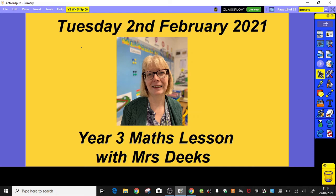Hello Year Three and welcome to Tuesday's maths lesson. Really great to have you here. Hope you've managed to find lots and lots of horizontal and vertical lines that we were looking at yesterday. Anyway, today we're going to learn about some other names of lines and we'll be doing some more line hunting.